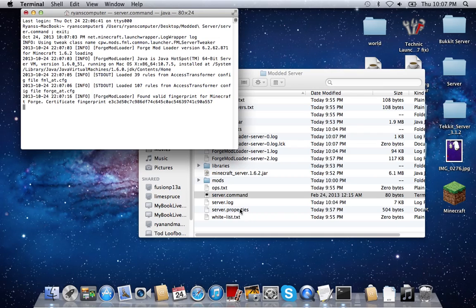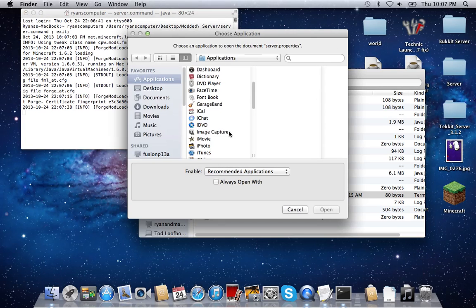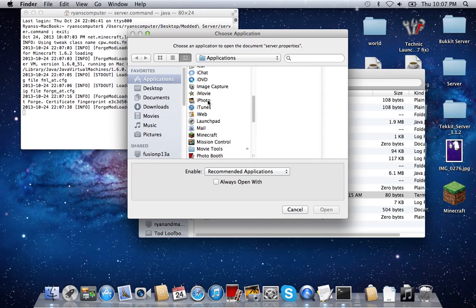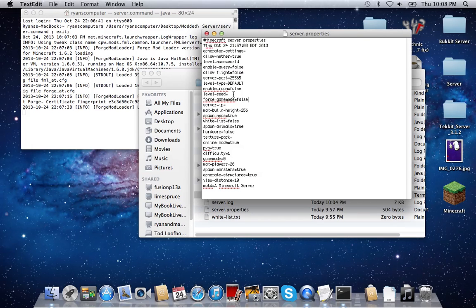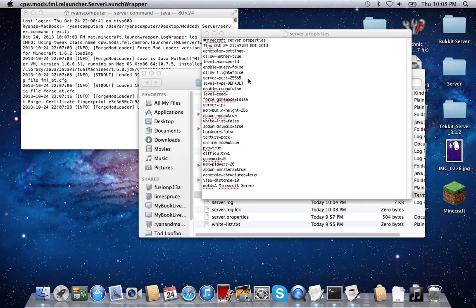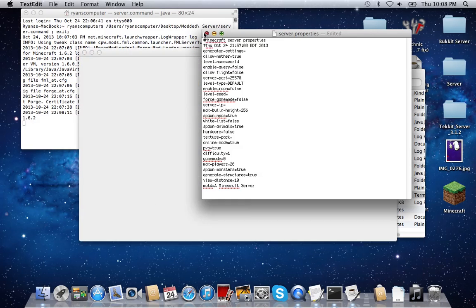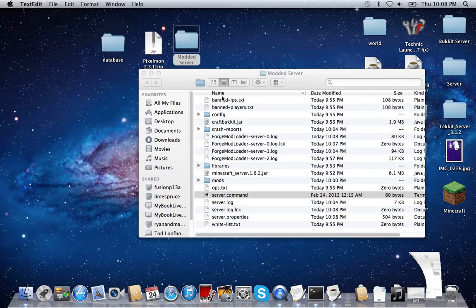What you're going to want to do to change the port for your server is go into server.properties, open with other, then TextEdit. Go down and find the server-port line and make the server port 25578 — or whatever port you forwarded it on. It doesn't have to be 25578. And that is how you do the extra step and how you make a modded Minecraft server with any mod you want.